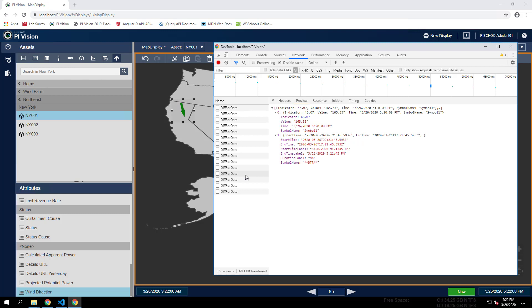You can identify these requests in the browser developer tools network tab. They are the diff4data HTTP requests.